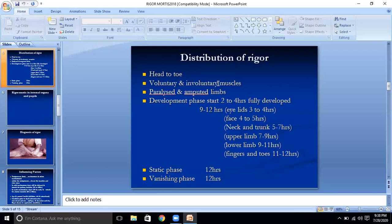The developmental phase lasts 9 to 12 hours, then a static phase for another 12 hours, followed by a vanishing or passes-off phase for another 12 hours. This is also known as the Rule of 12: 12 hours to develop, 12 hours to persist, 12 hours to vanish or pass off.